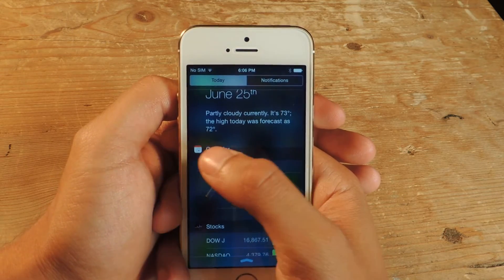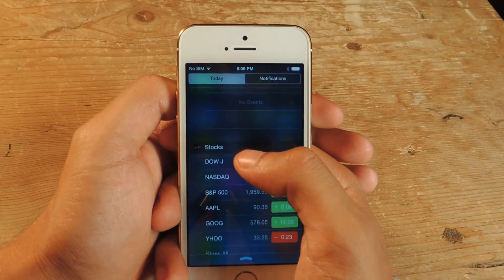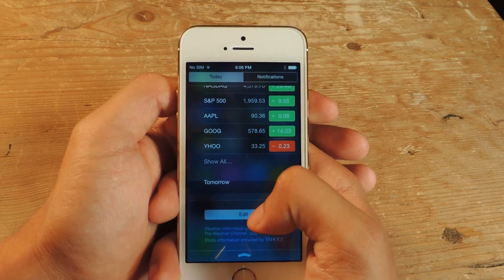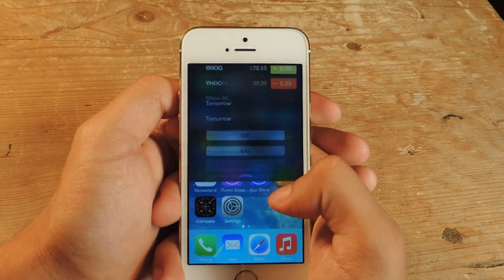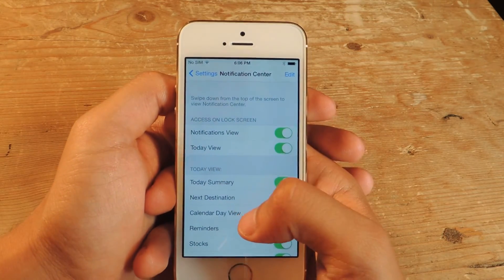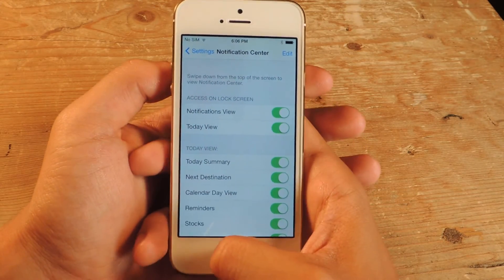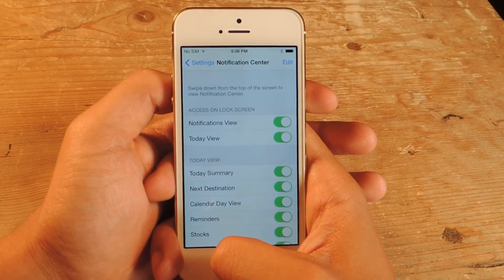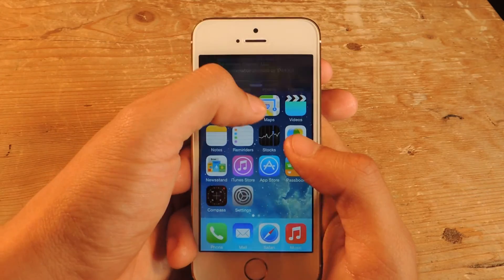Also each one of these widgets has its own background. So you can see stocks has its own colored background, and at the bottom you'll find an edit button. If you tap on edit, you'll be sent to the notification center. On iOS 8 you're sent to where the widgets are for third-party widget accessibility, but so far that's not available yet on this.